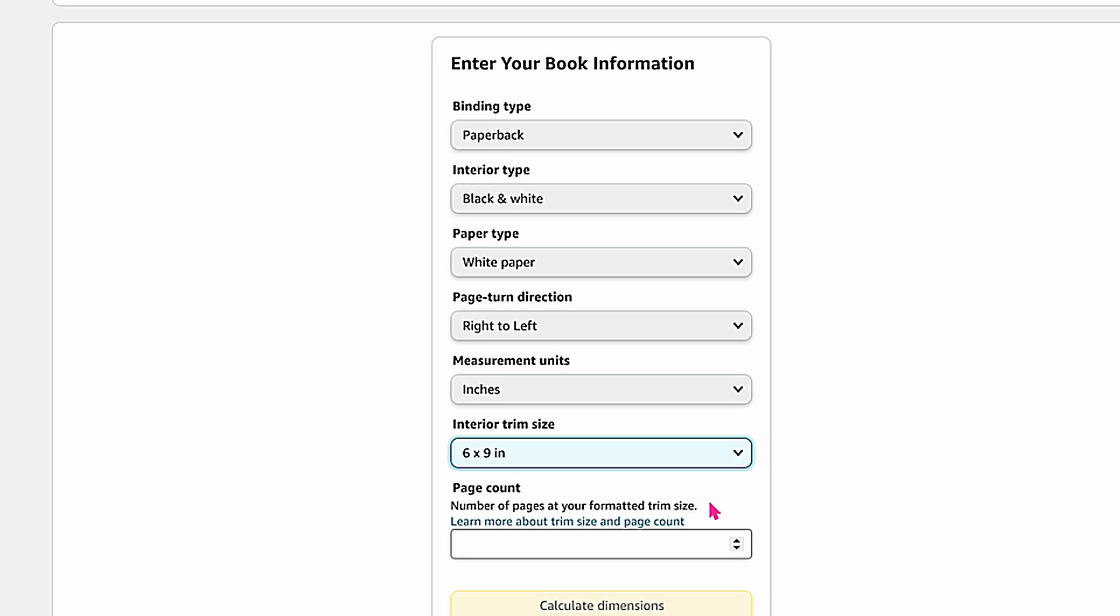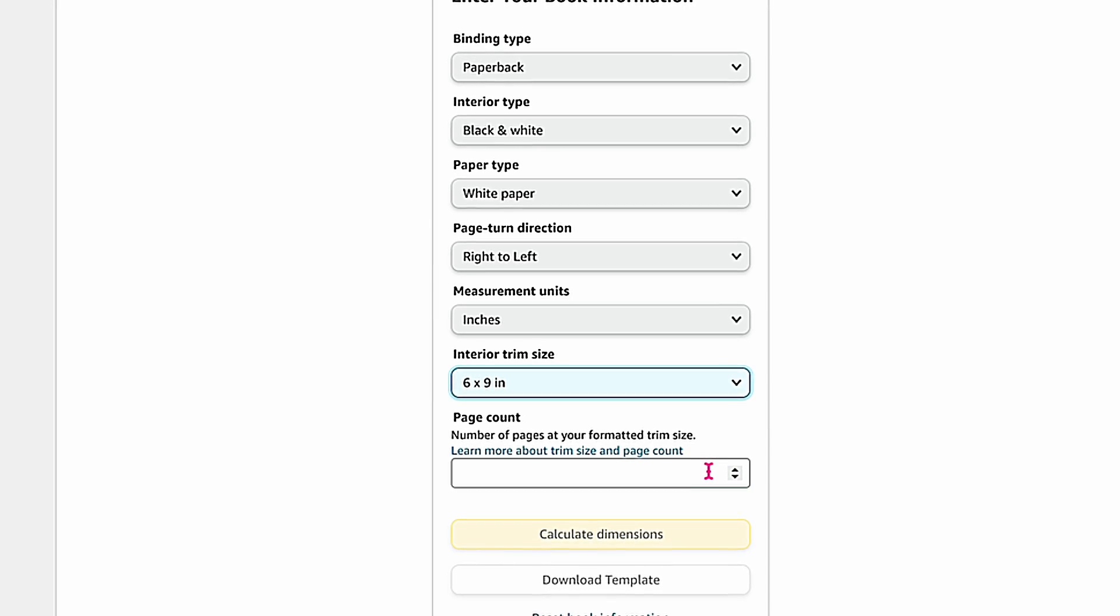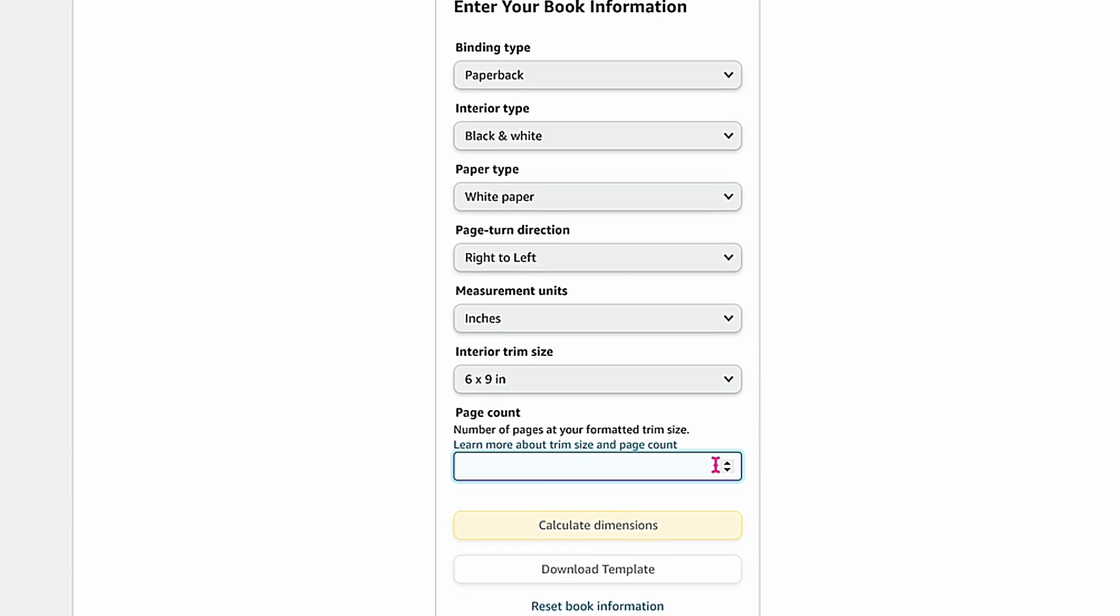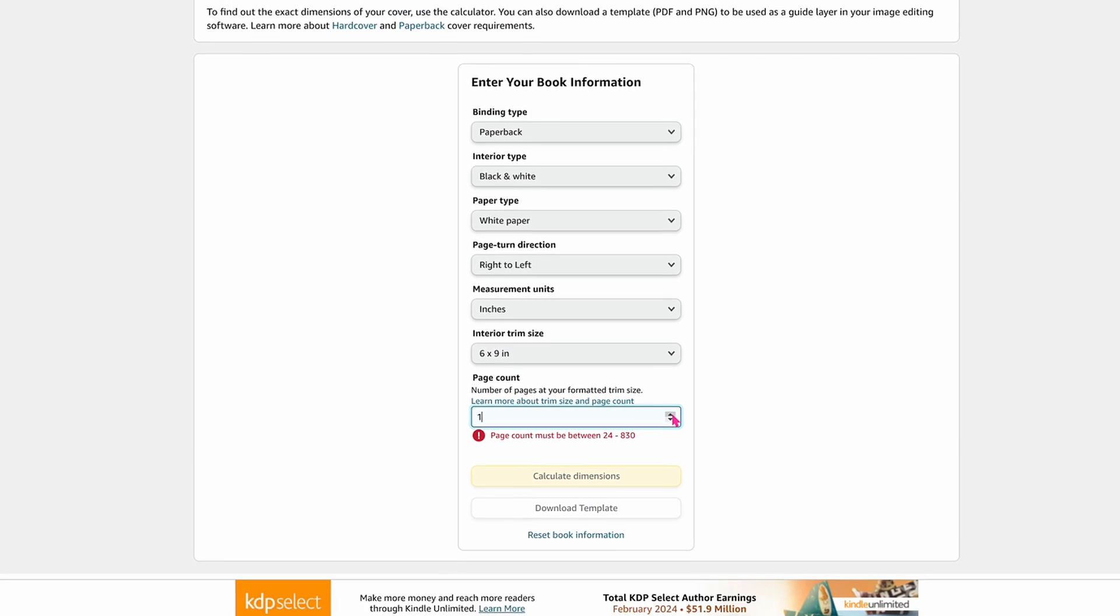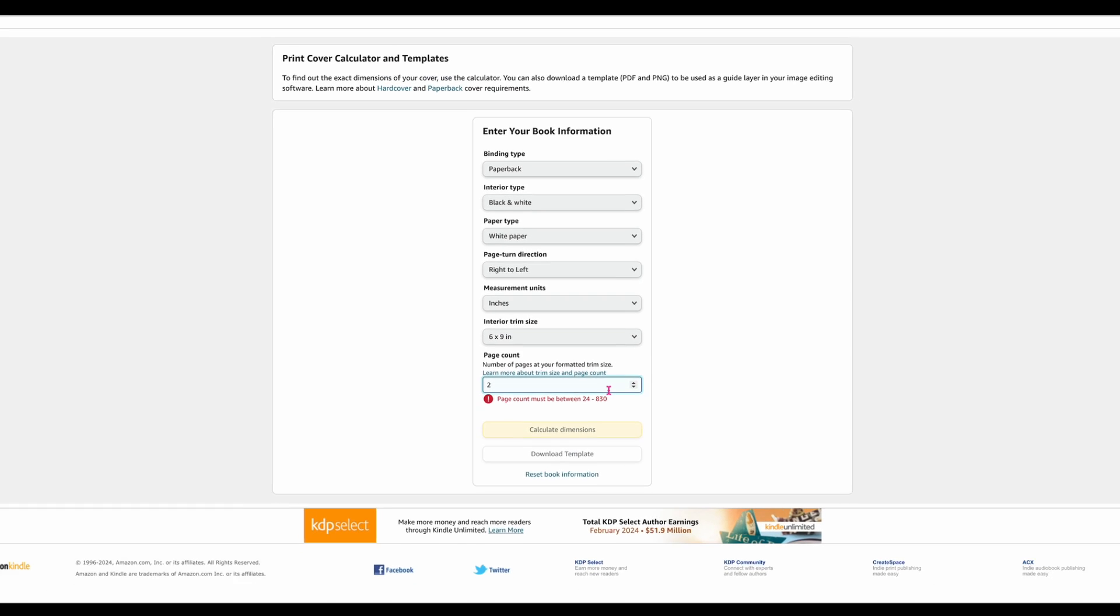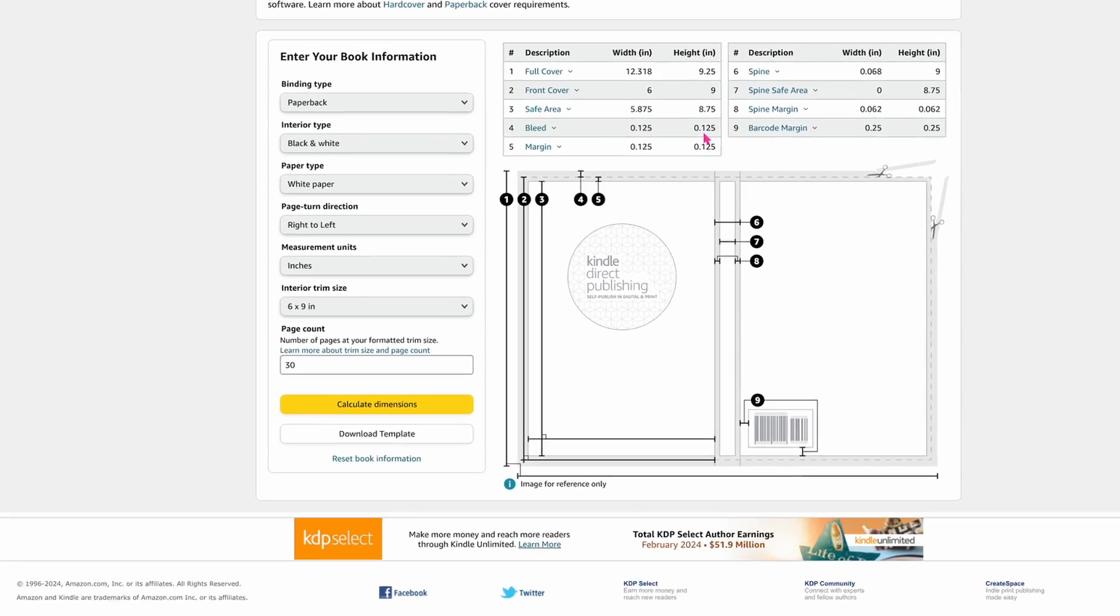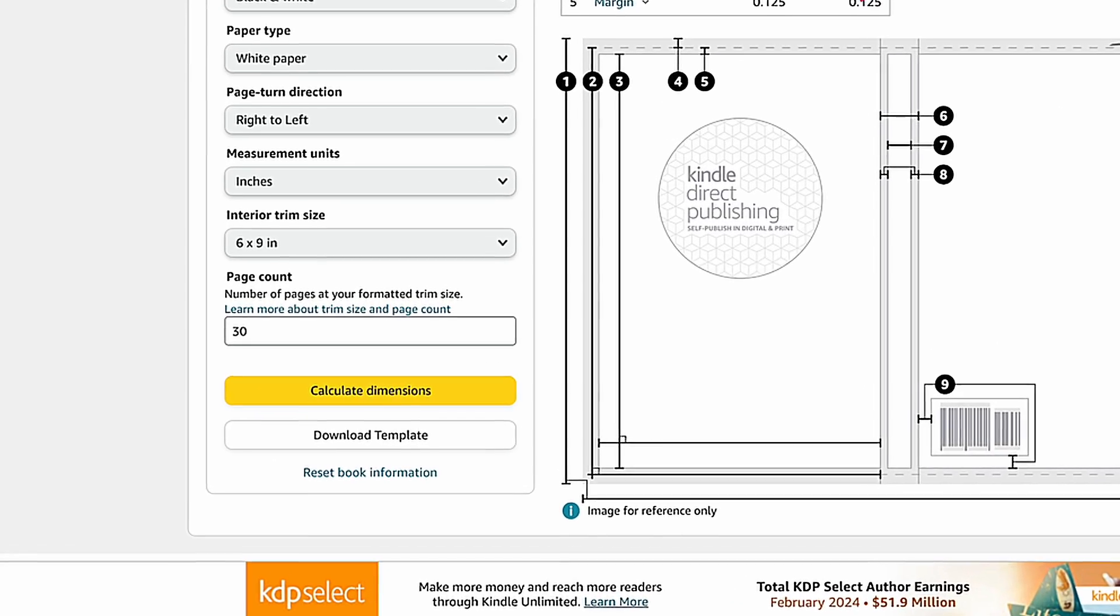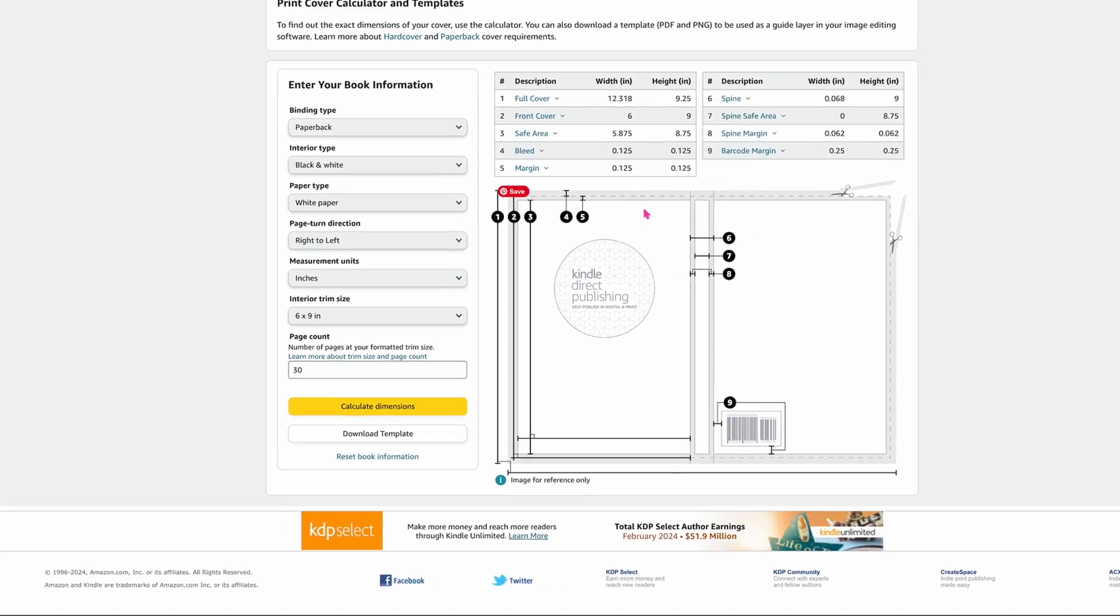You will select paperback or hardcover, paper type, page direction, etc. Once completed, you will get a preview of the template. I selected right to left page direction, but the book cover is on the opposite side. I don't know why, so make sure if you want the cover on the right side to select left to right. Then click Download the template.